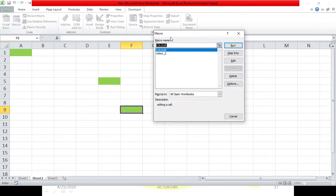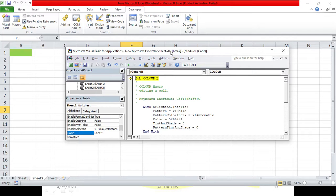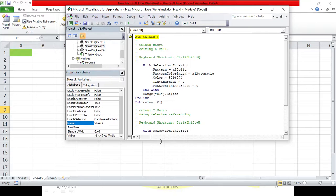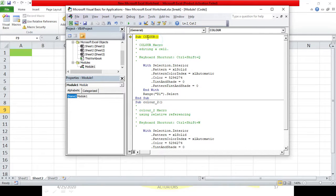One more thing to show: once you click on step into, you get the VB editor window. This is the Visual Basic editor. This is the project tab, this is the properties tab, and here you write the codes. I had two macros in this workbook - the first macro's name is 'color' and the second is 'color2'.